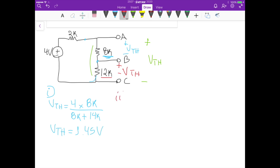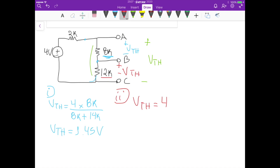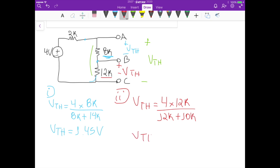For part 2, we calculate Vth for the 12K resistor. Using a voltage divider again, Vth equals 4 volts times 12K, divided by 12K plus the series combination of 8K and 2K, which is 10K. So we divide by 12K plus 10K, giving Vth equals 2.18 volts.